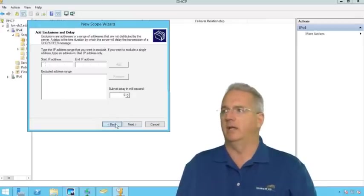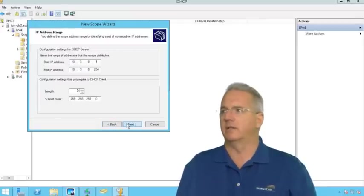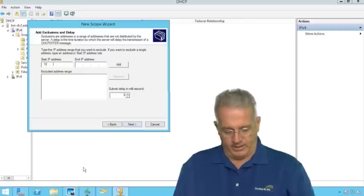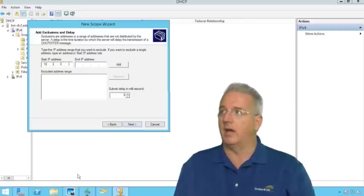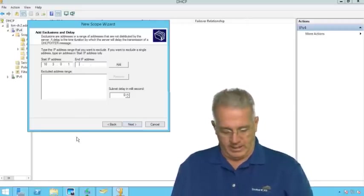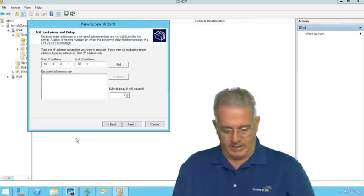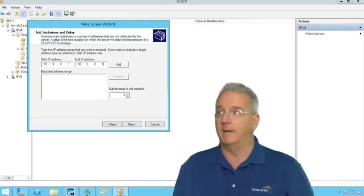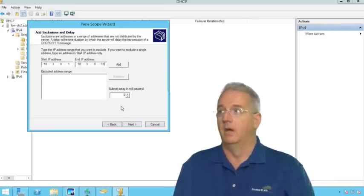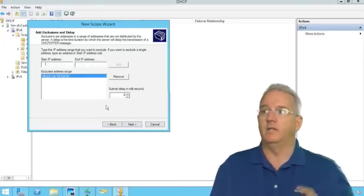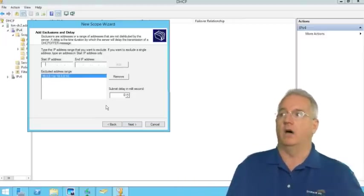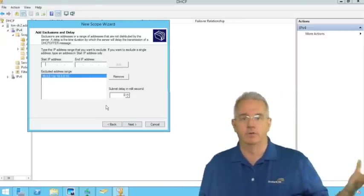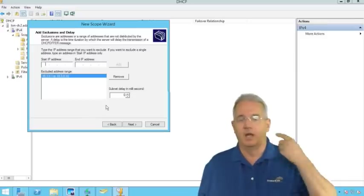So what are we, 10.3? 10.3.0? So I'm going to say 10.3.0.1 all the way over to 10.3.0, I'll say 10. Again, this is 10 addresses that we do not hand out. Those are 10 addresses.